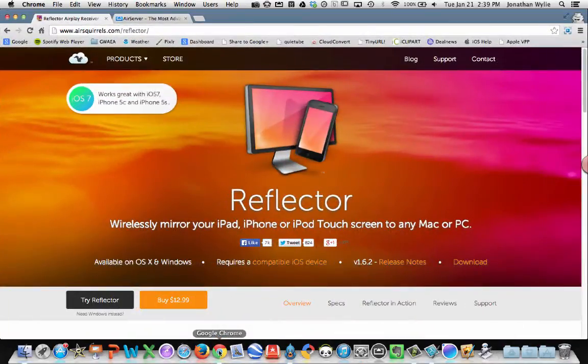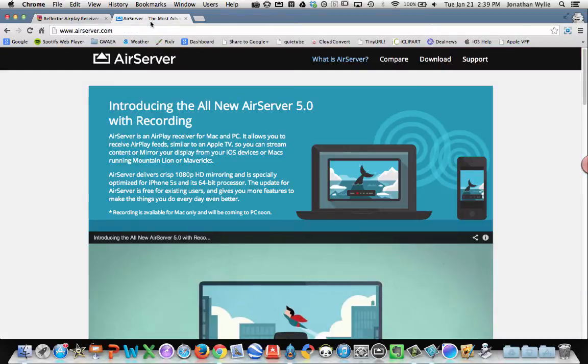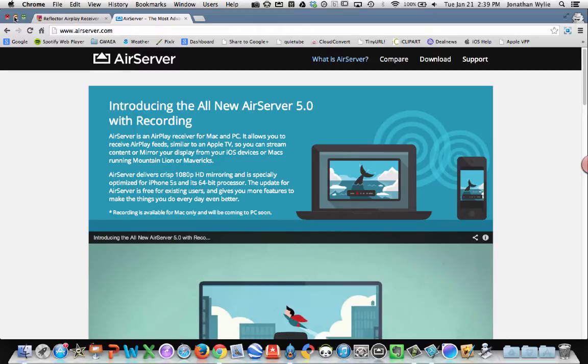To get started, you need to have either Reflector or AirServer installed on your Mac or PC in order to display your iPad on the screen.